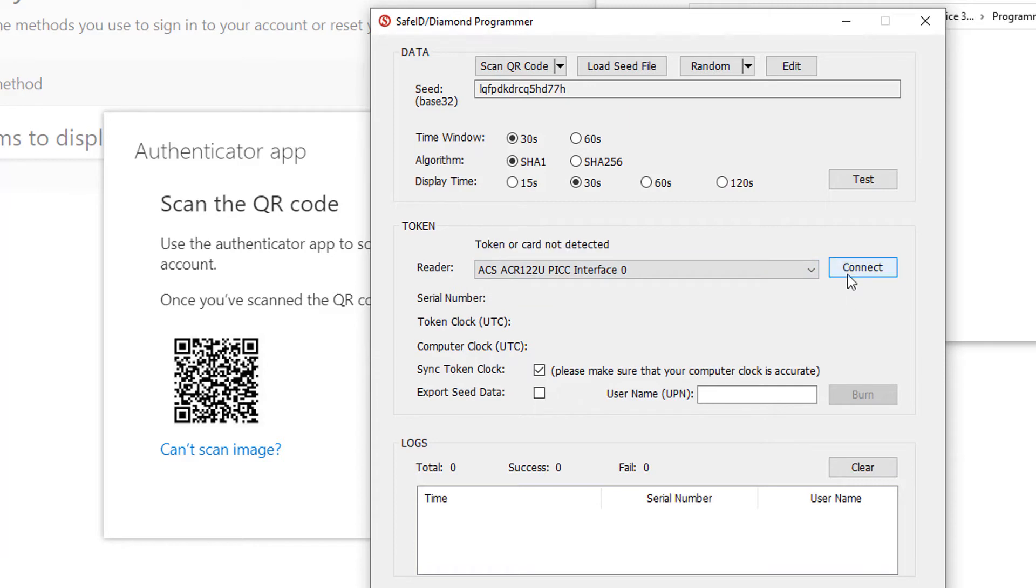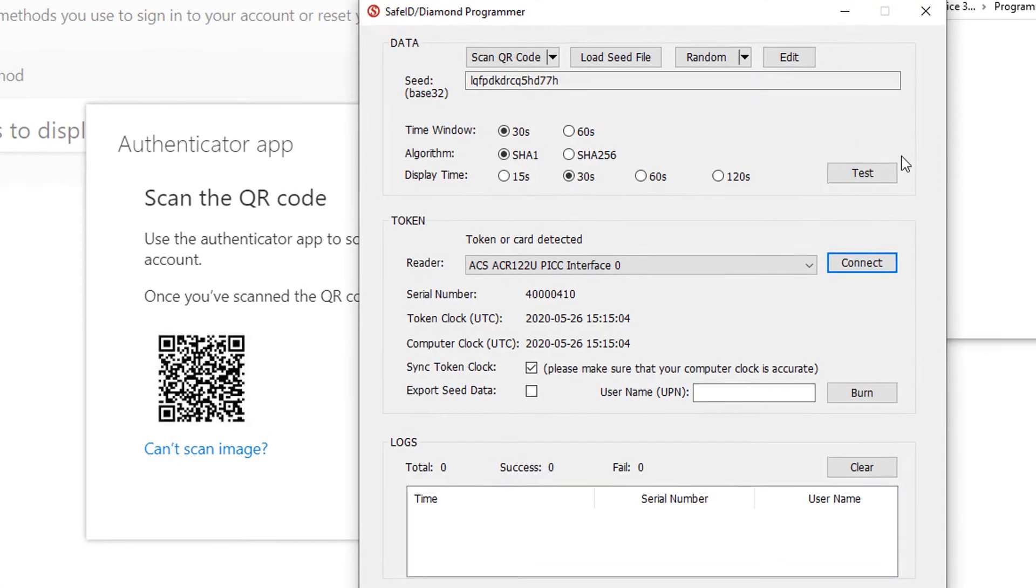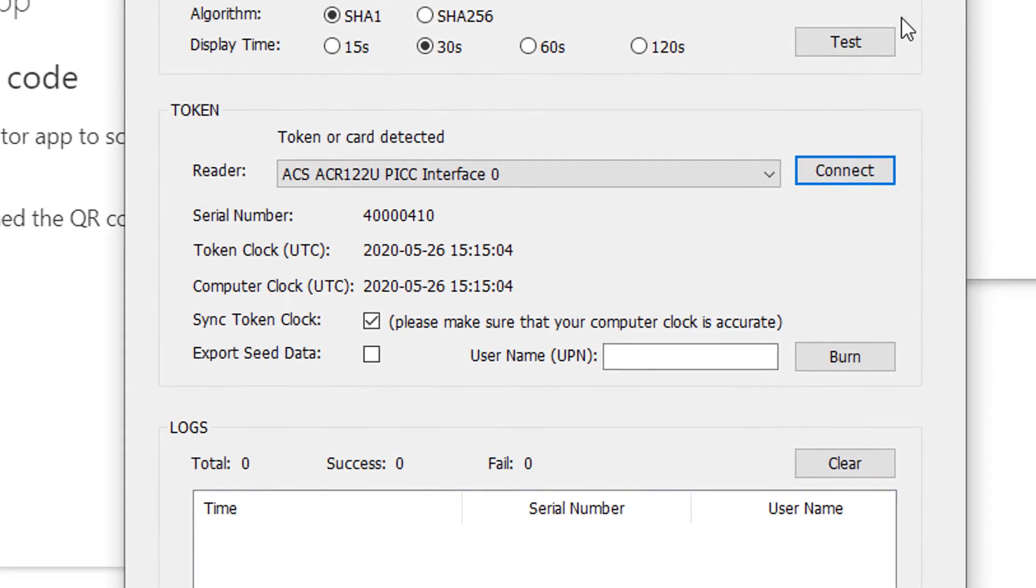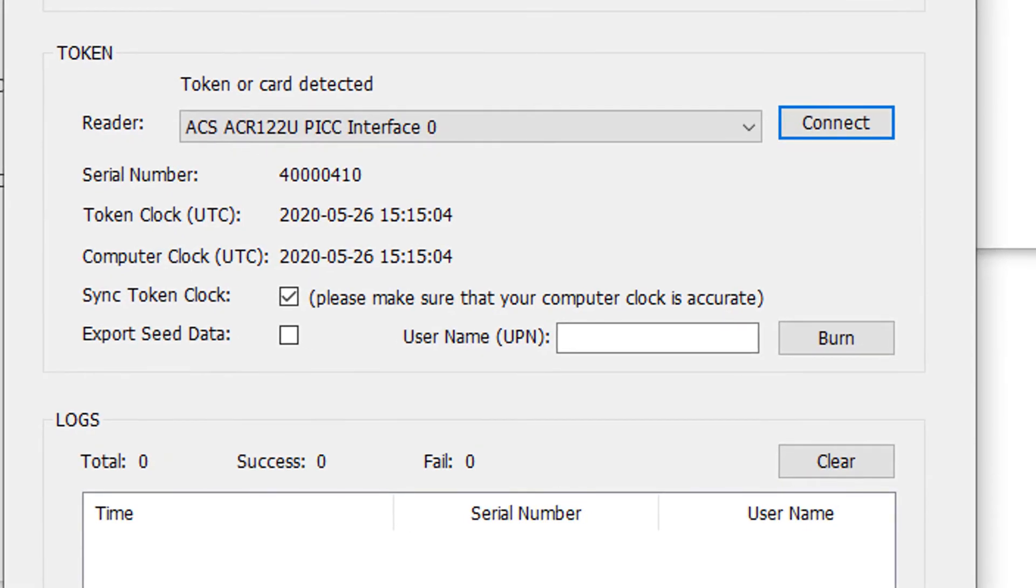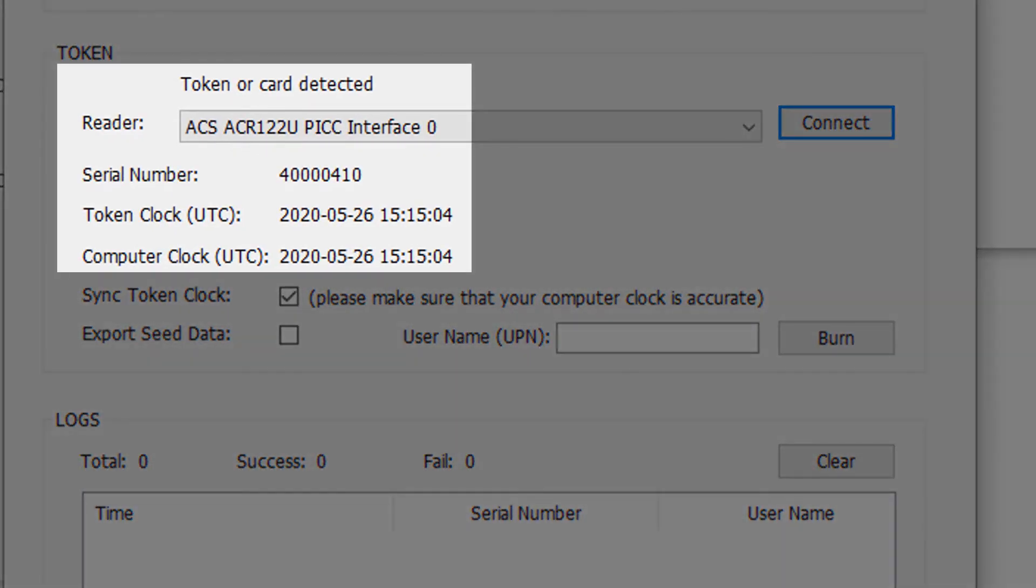Now switch on the token and place it on the reader. The tool will now display the token's serial number and time.